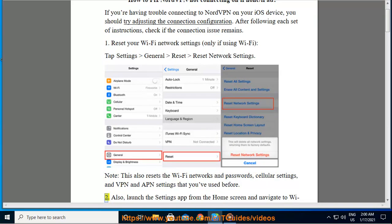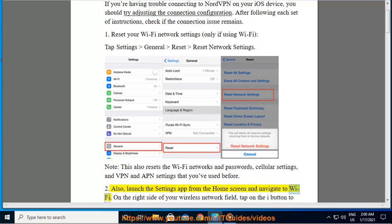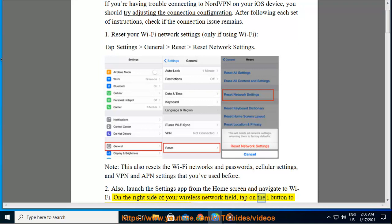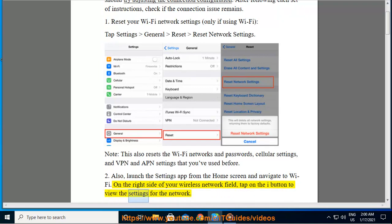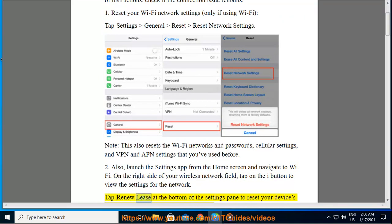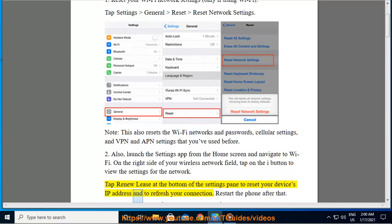2. Also, launch the Settings app from the home screen and navigate to Wi-Fi. On the right side of your wireless network field, tap on the i button to view the settings for the network. Tap Renew Lease at the bottom of the settings pane to reset your device's IP address and to refresh your connection. Restart the phone after that.